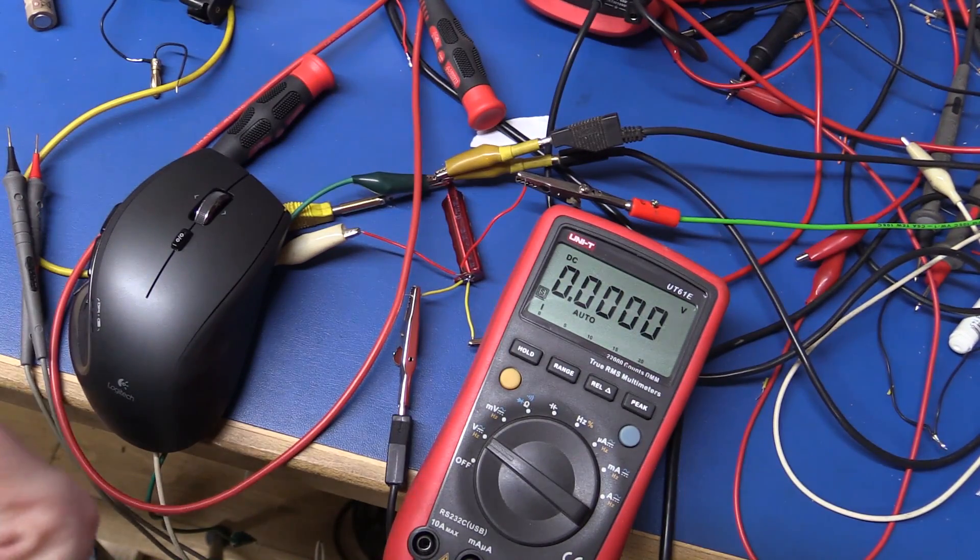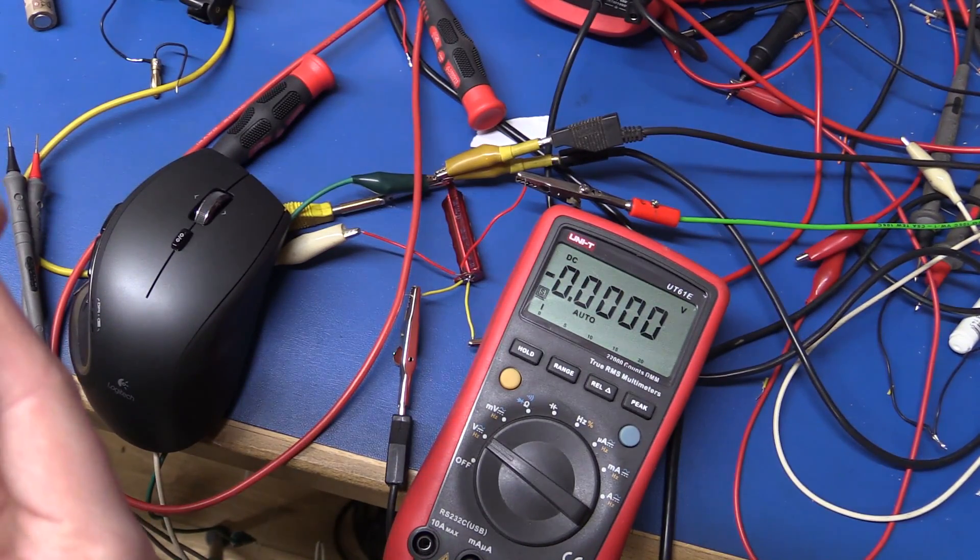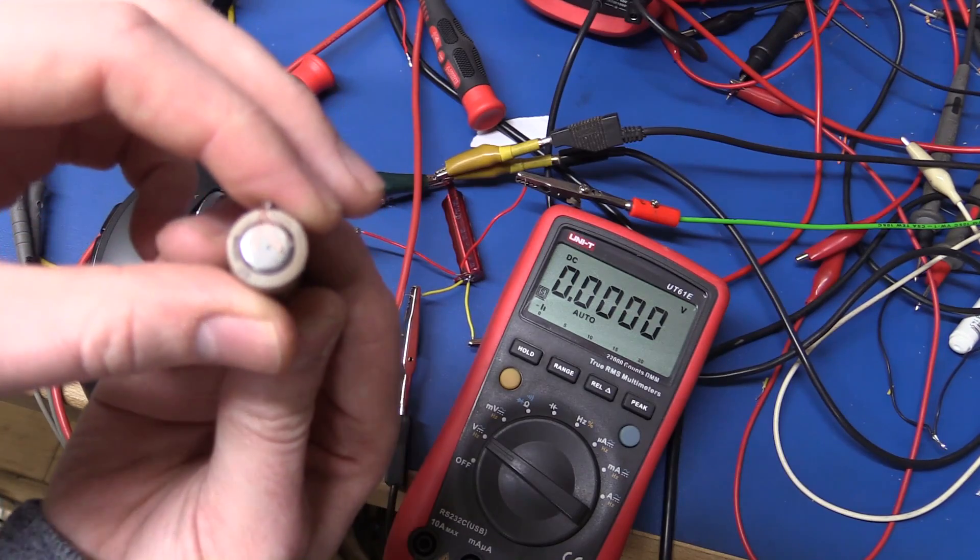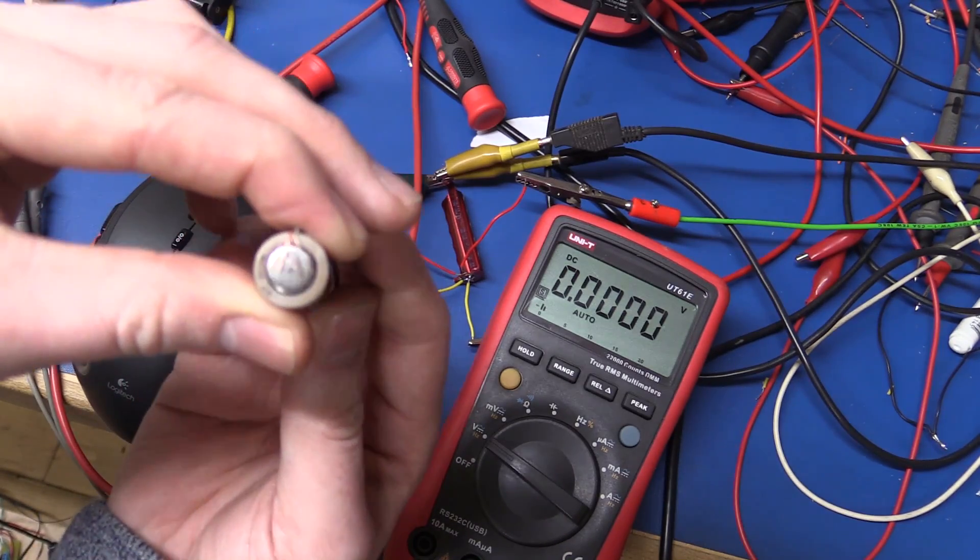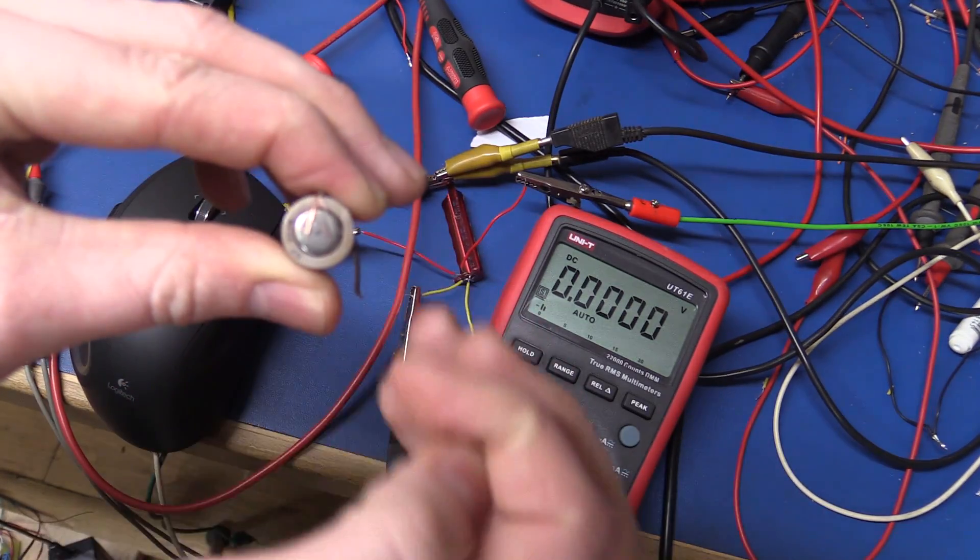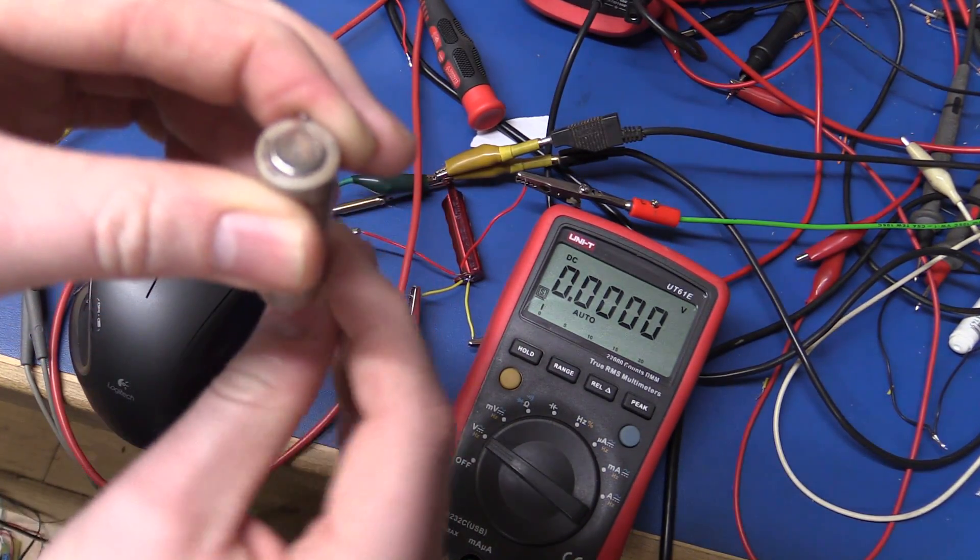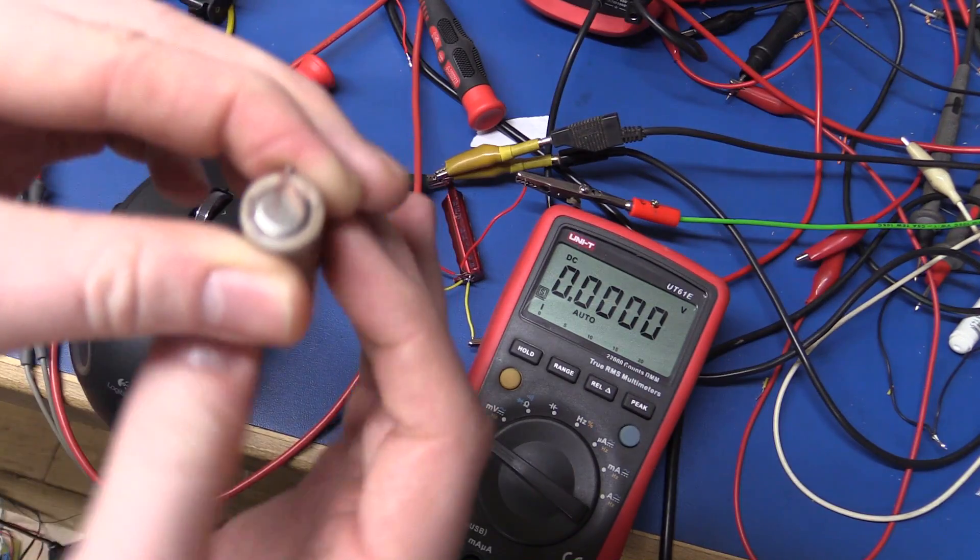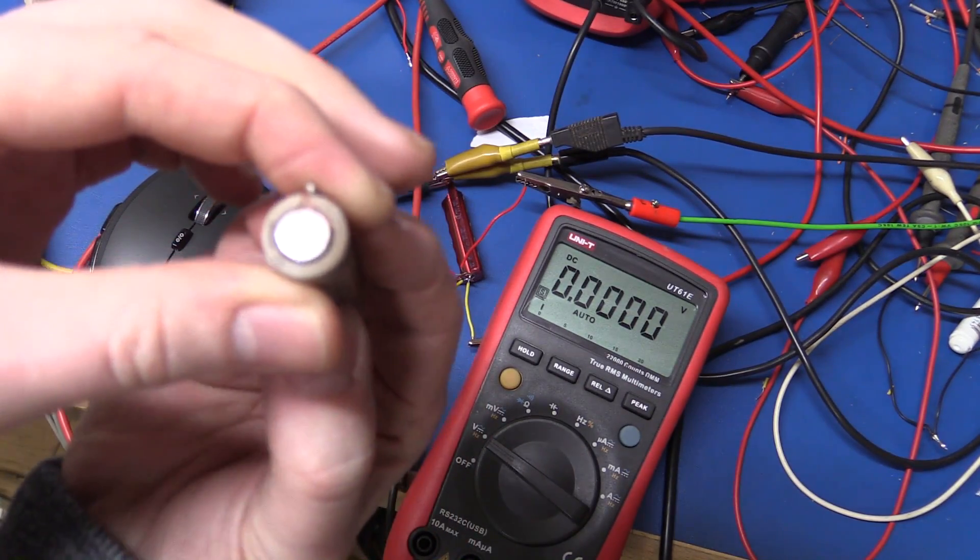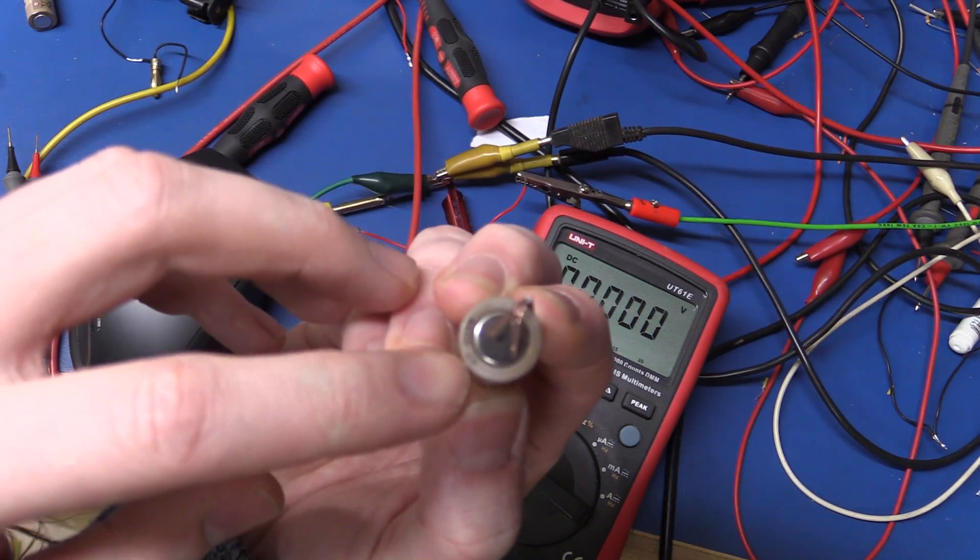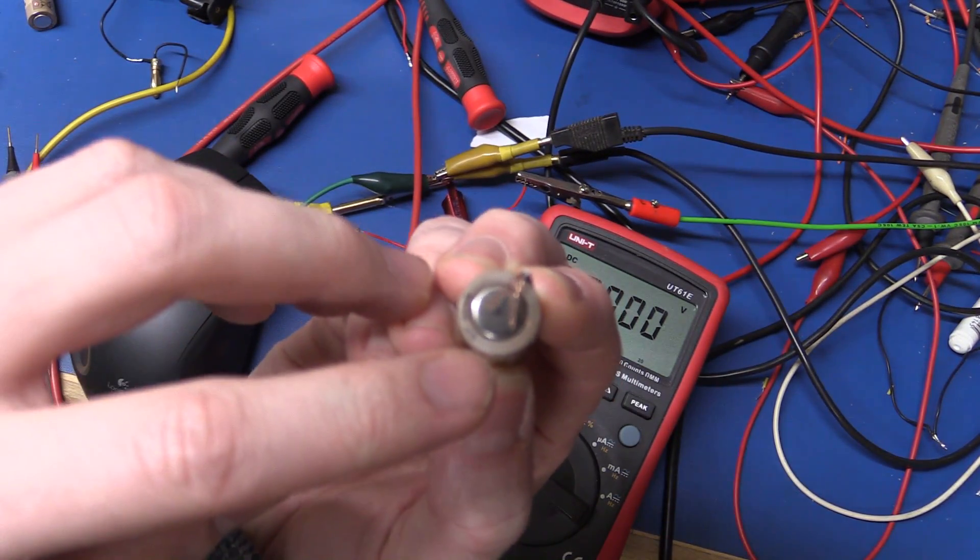I couldn't quite reach it so I am going to do something slightly naughty here, just wrap a wire around the back side of the battery.